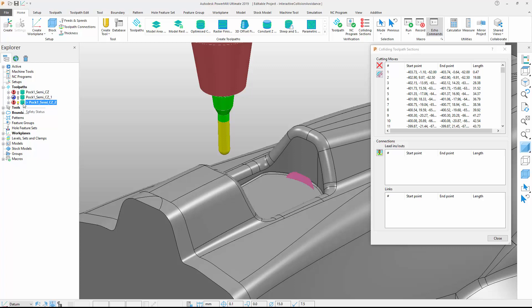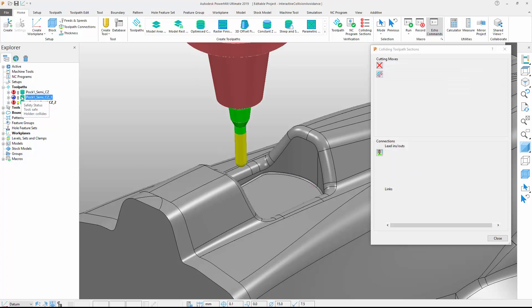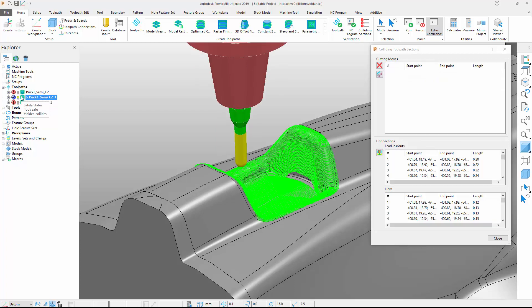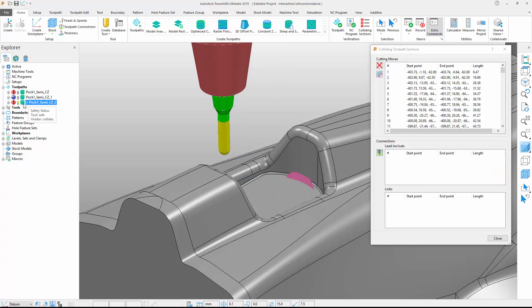The improvements made to collision checking within PowerMill help to reduce the time and effort needed to generate three and five-axis toolpaths to safely and fully machine parts.